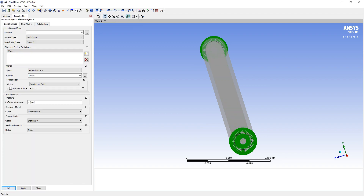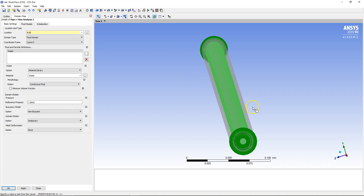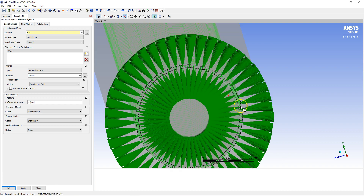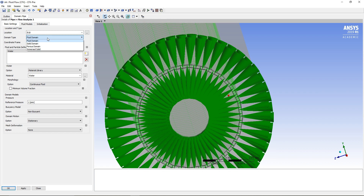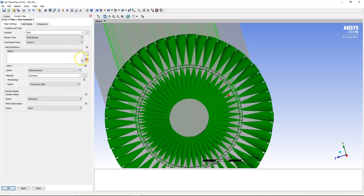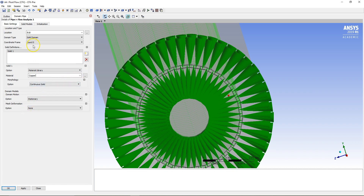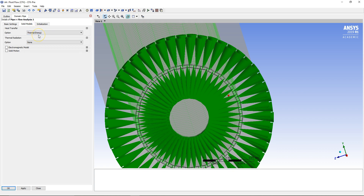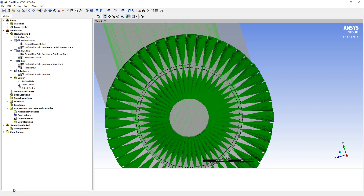Next I want to create a domain for the metal region, so I'm going to call this Pipe. Its location is going to be the middle option — again, if you're not sure, just zoom in and you can see that region. There are a lot of arrows visible because of the incorrectly specified interface; they'll disappear when I delete them. The Pipe domain is going to be set as a Solid domain, and the material is going to be Copper. Under Solid Models, we do want to consider Thermal Energy, but not thermal radiation.